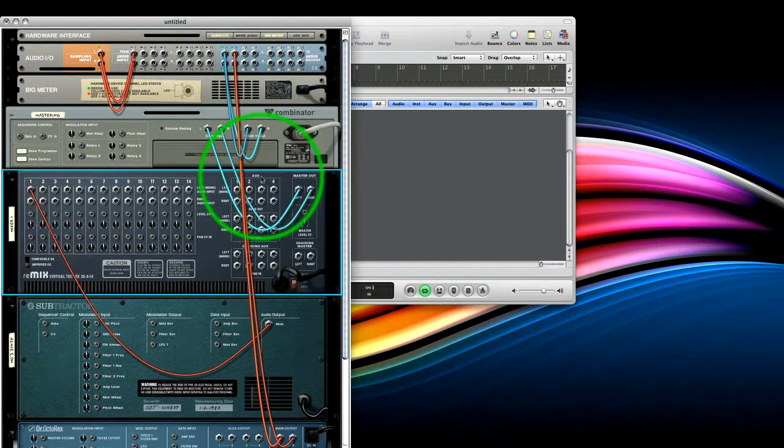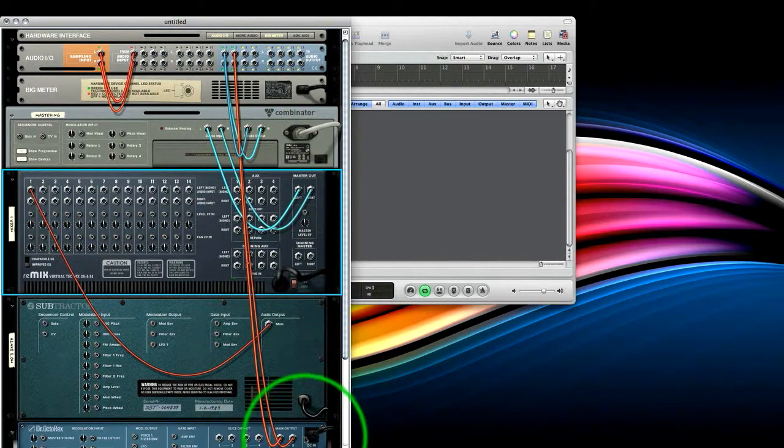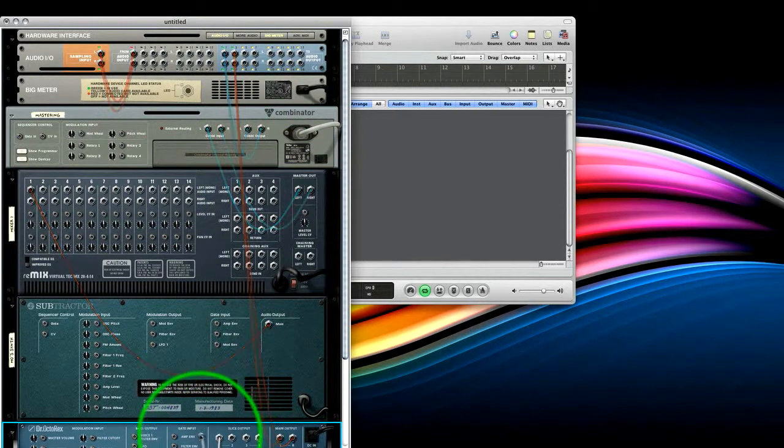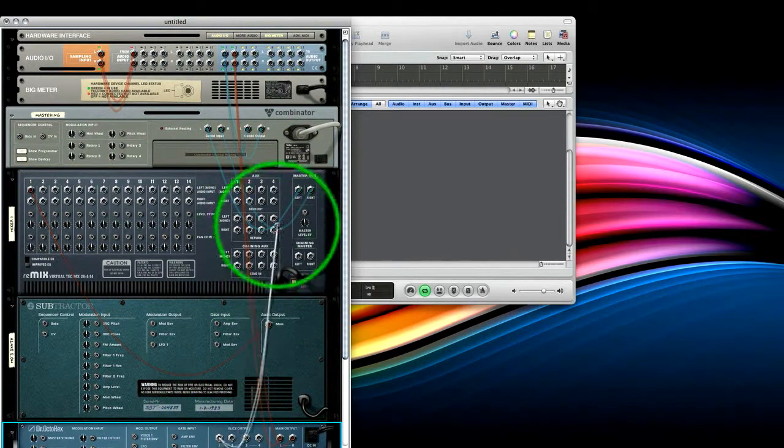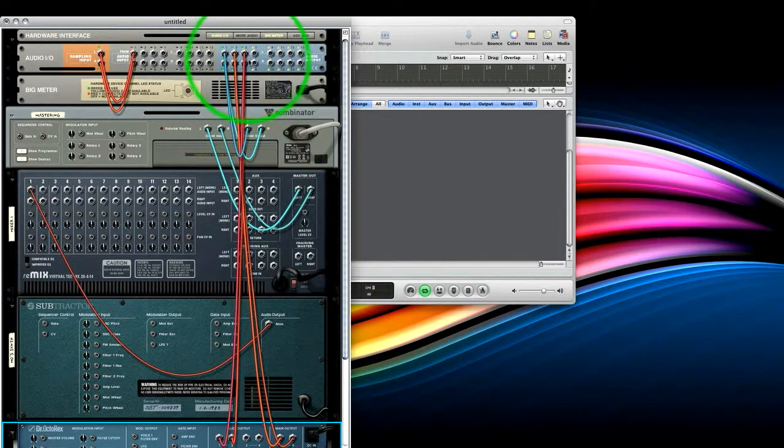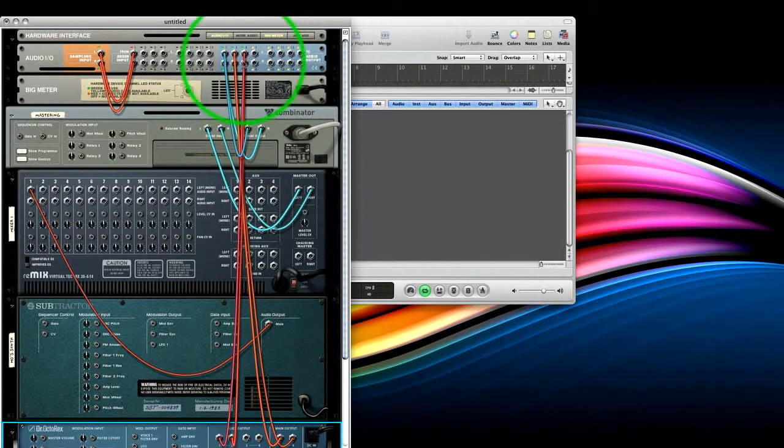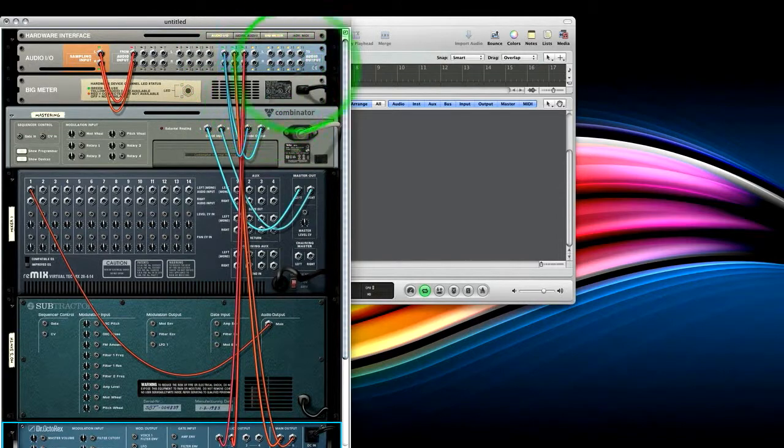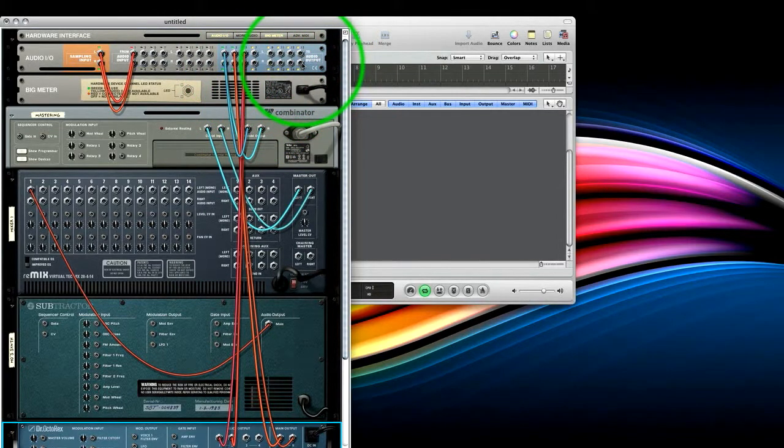And then feed individual instruments and individual outputs of instruments, say the Slice 1 and 2 from this Octo-Rex, into further Rewire channels. And you can just keep going like that. And you should find that these 16 here are pretty ample.